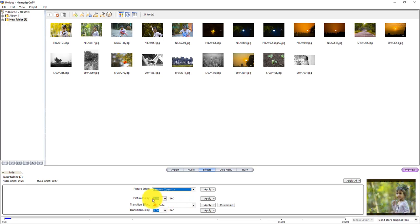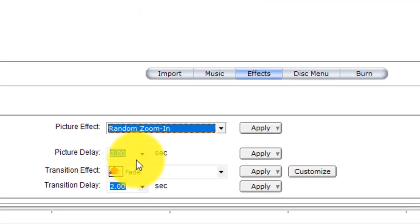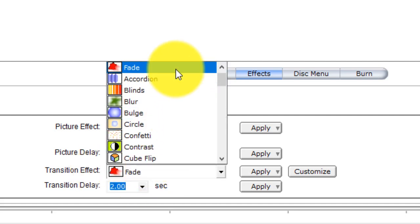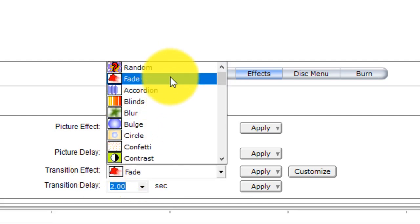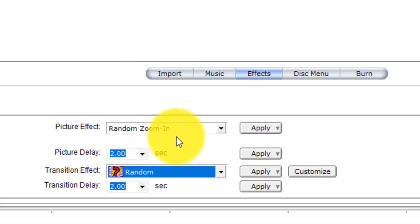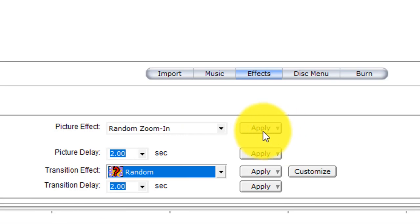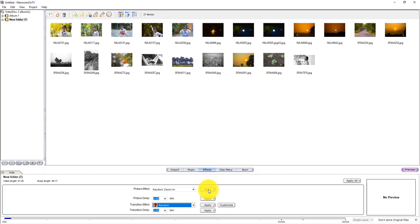For the picture delay, it is 2.0, which is 2 seconds. If you want to see the default, you can see it in the first step. For the transition delay, you can see it in the second step. Now click the picture effect button.